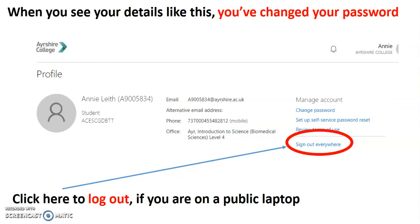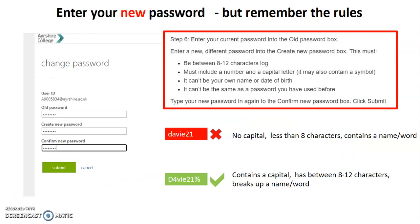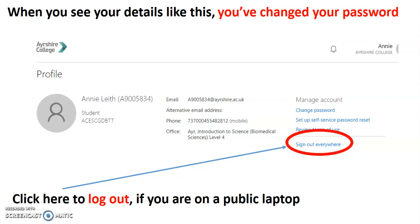When you click submit, you should see a screen like that. And if you do see this screen, then you've done it. You've changed your password.